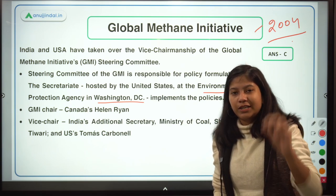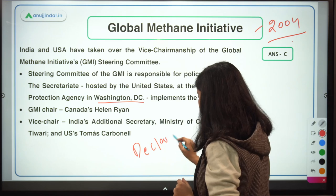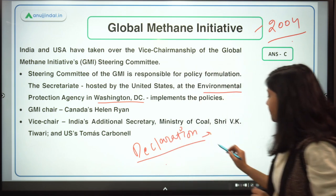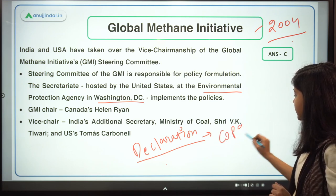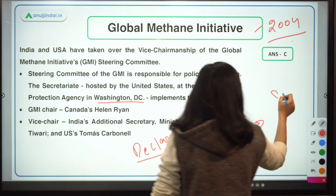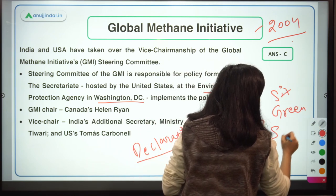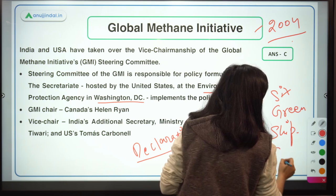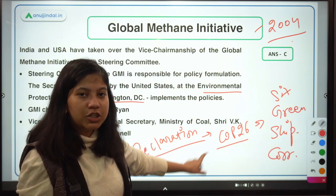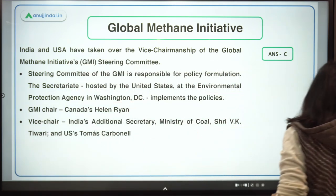I'd like to ask you: can you name the declaration adopted at COP26 to establish six green shipping corridors? Write your answer in the comment section below.